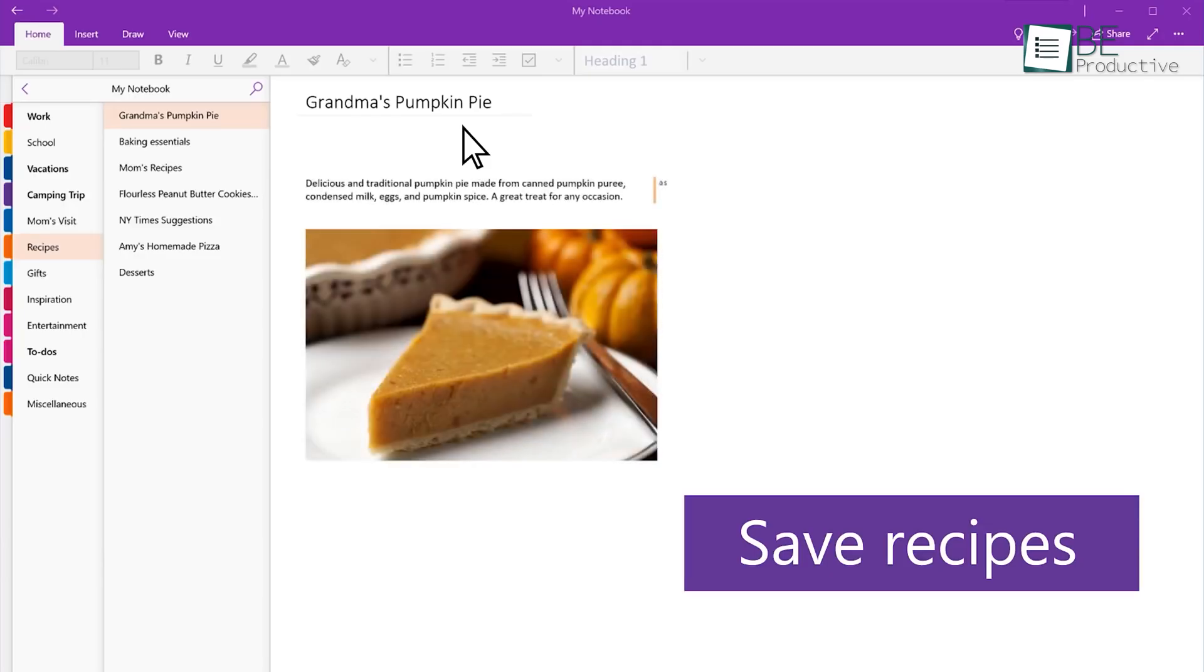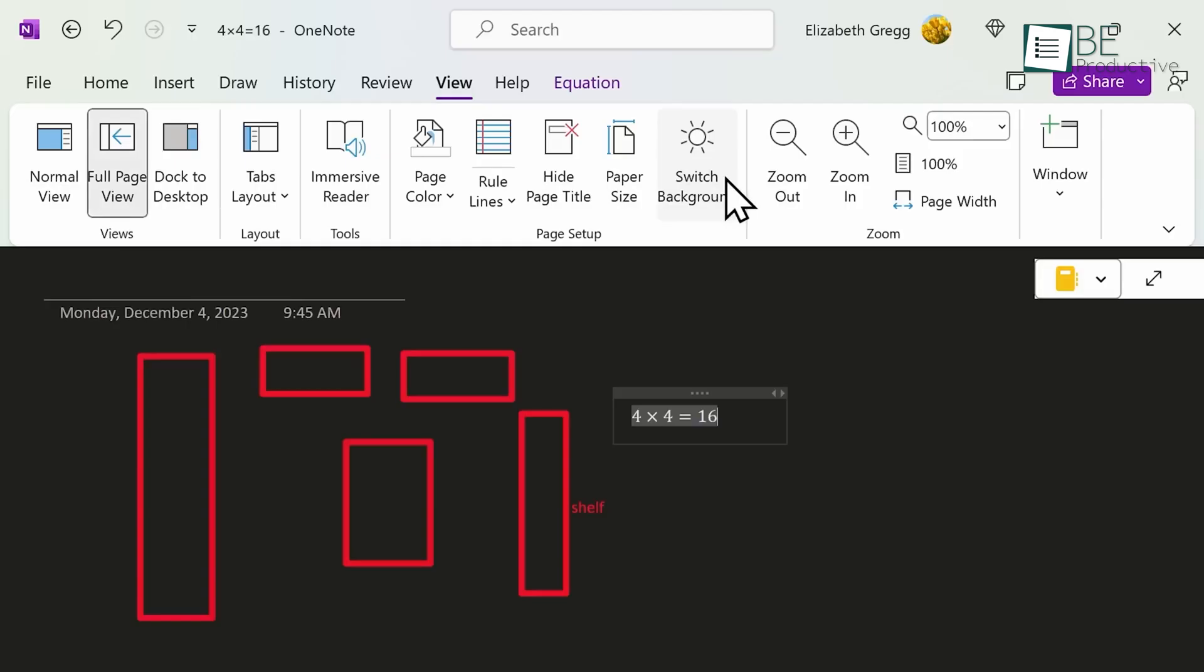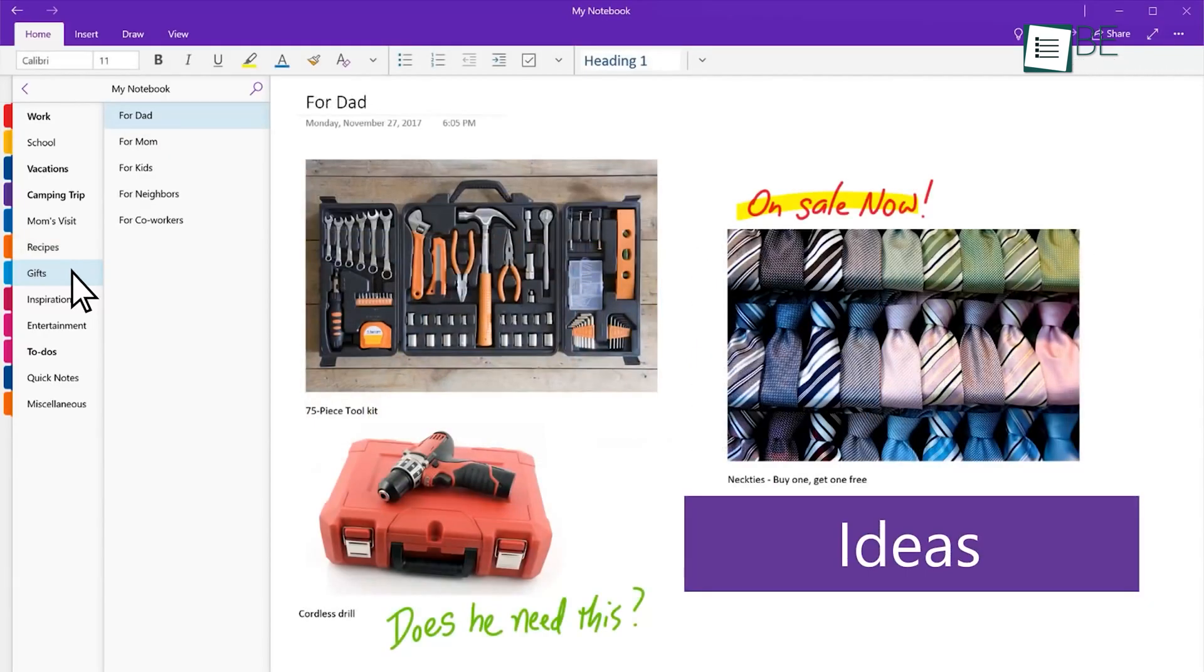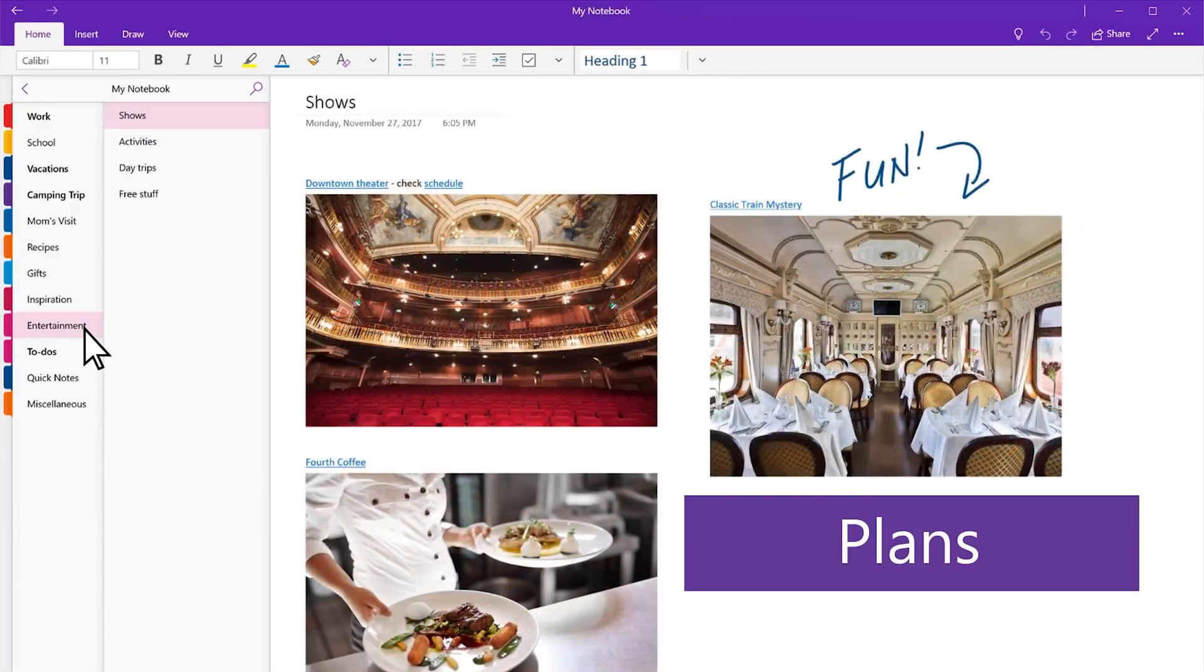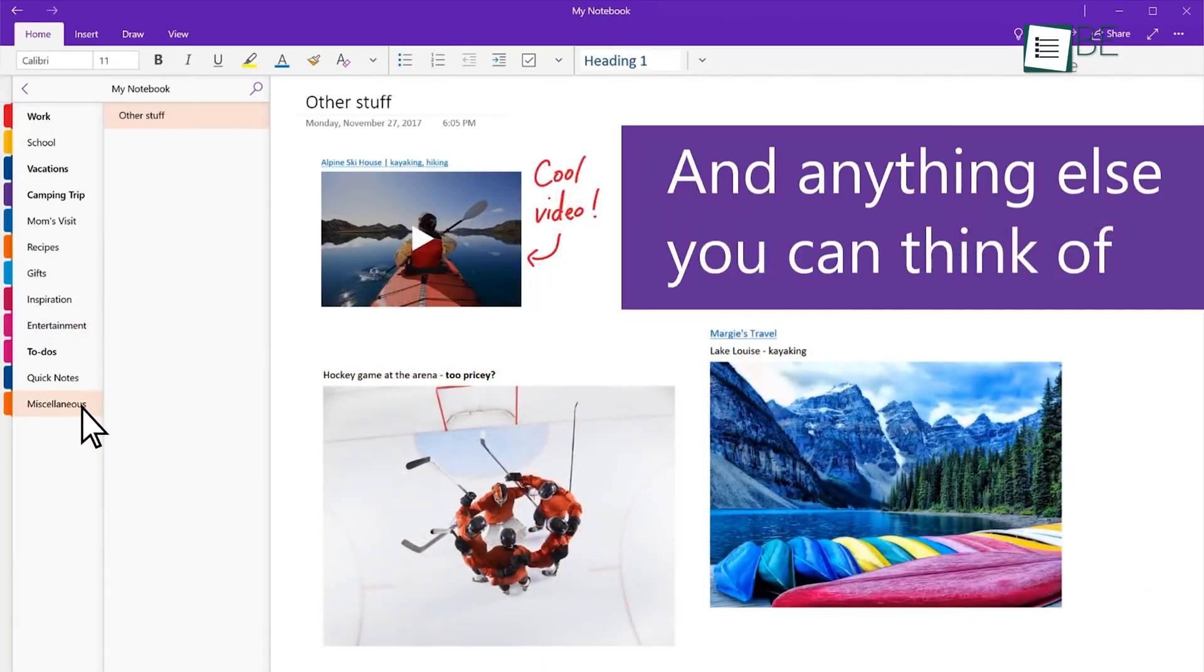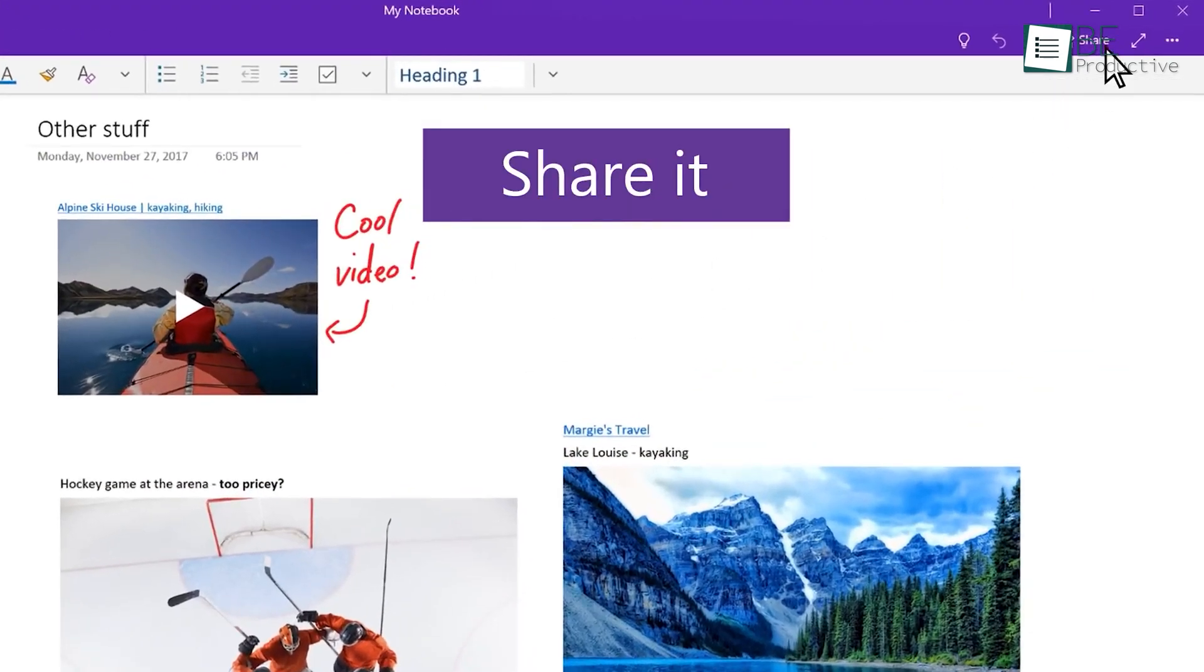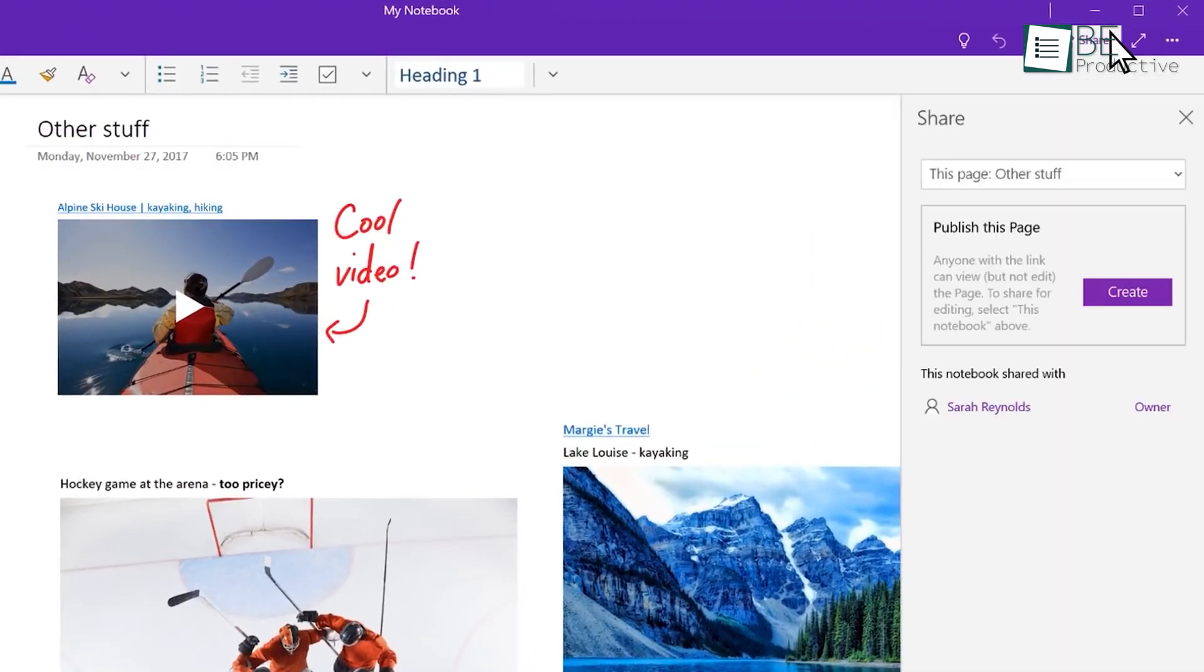OneNote doesn't have nearly as much customization. Sure, you can switch between light and dark themes and customize sections within notebooks, but the options are limited compared to Obsidian. OneNote is more about functionality than flexibility. Good for users who prefer a simple, out-of-the-box experience without too much tweaking.